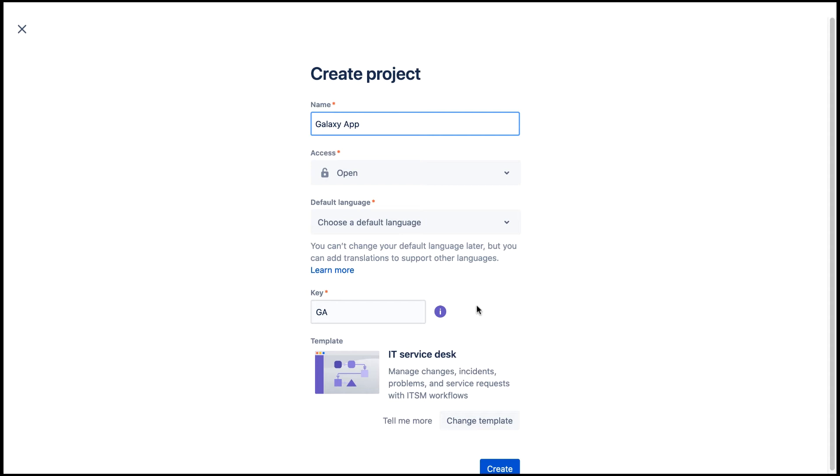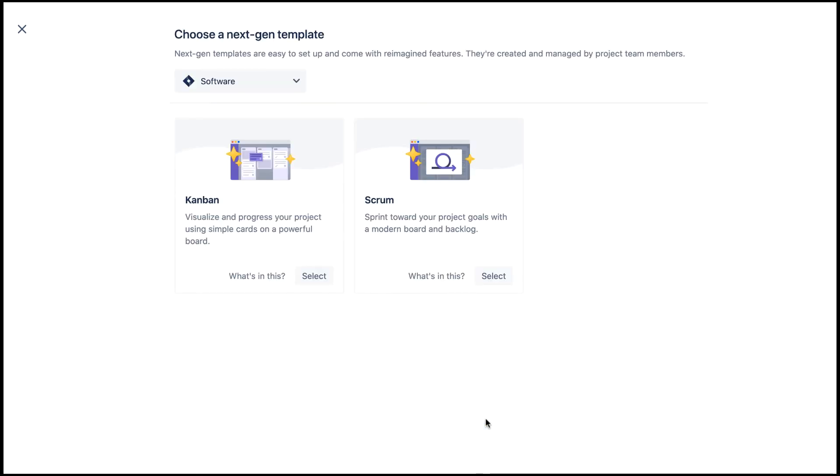We'll leave it as is and select change template. Here you see all the next-gen project templates available for Jira software on your site.